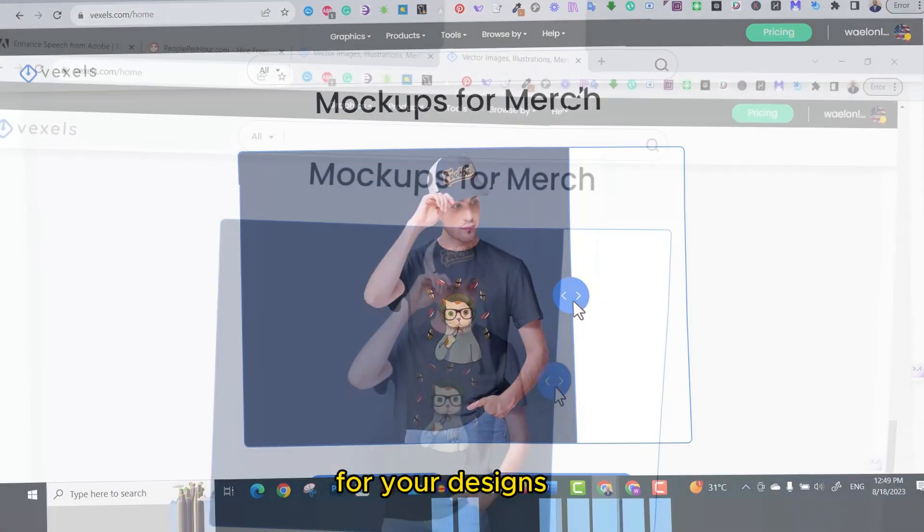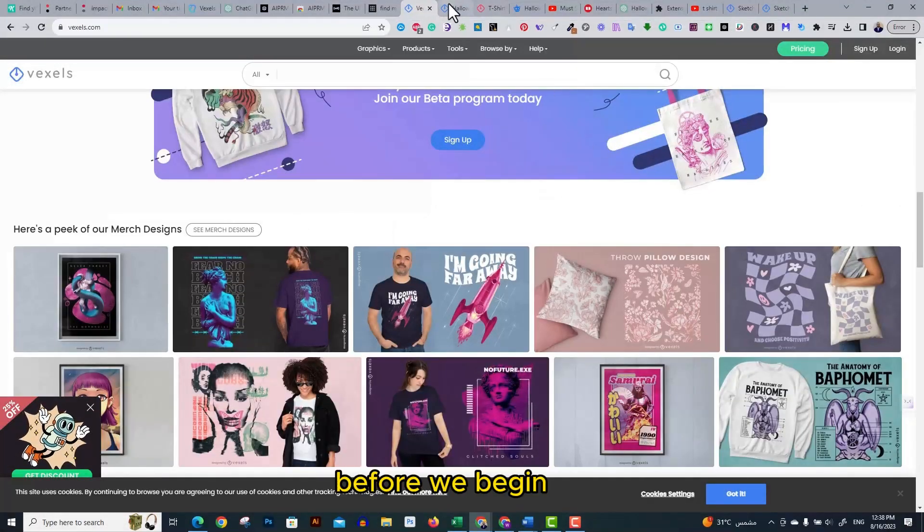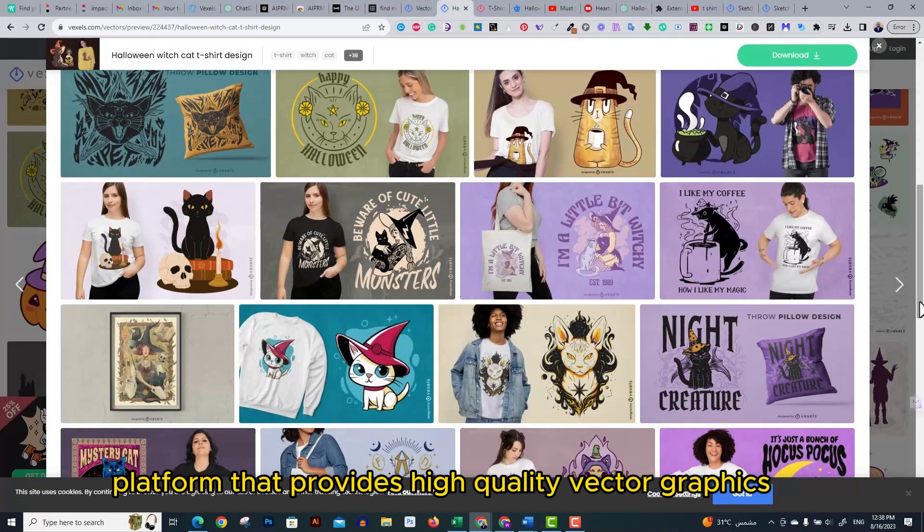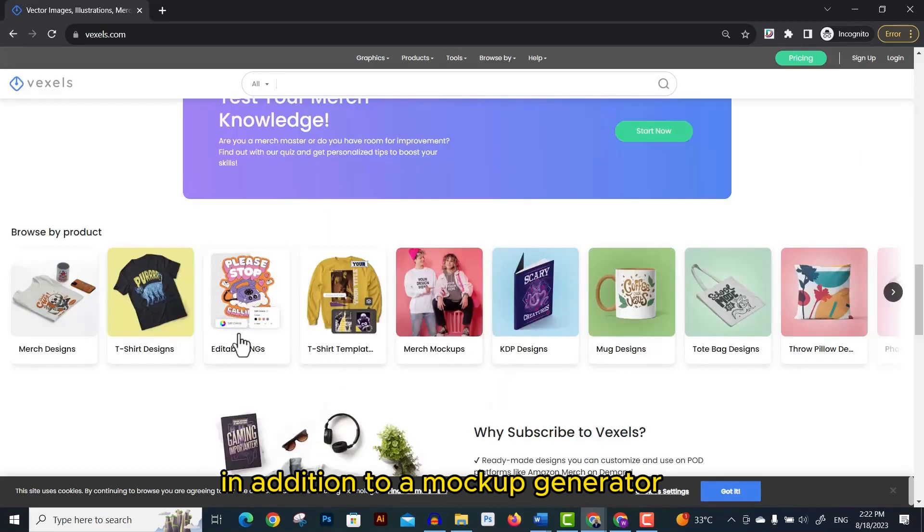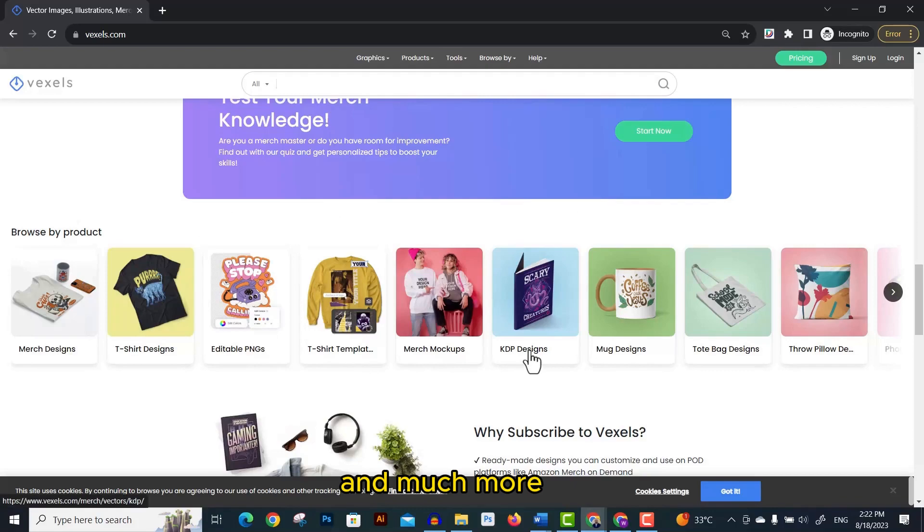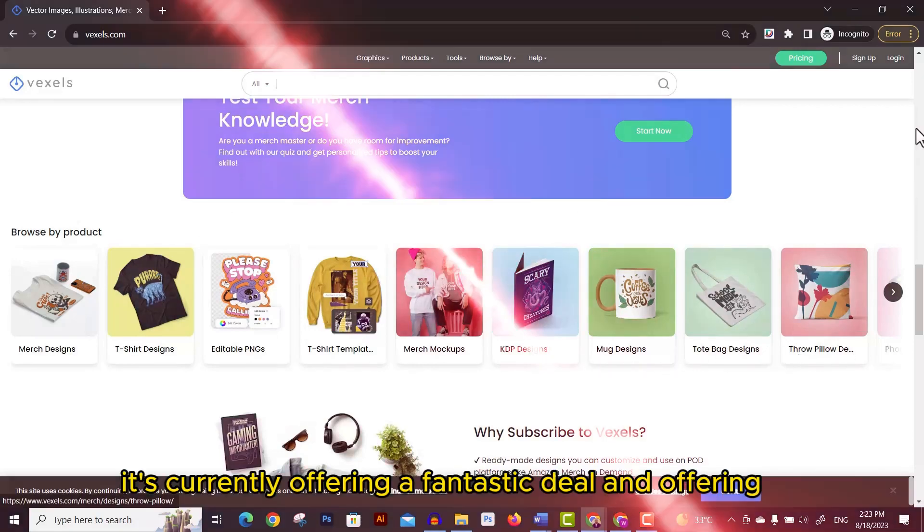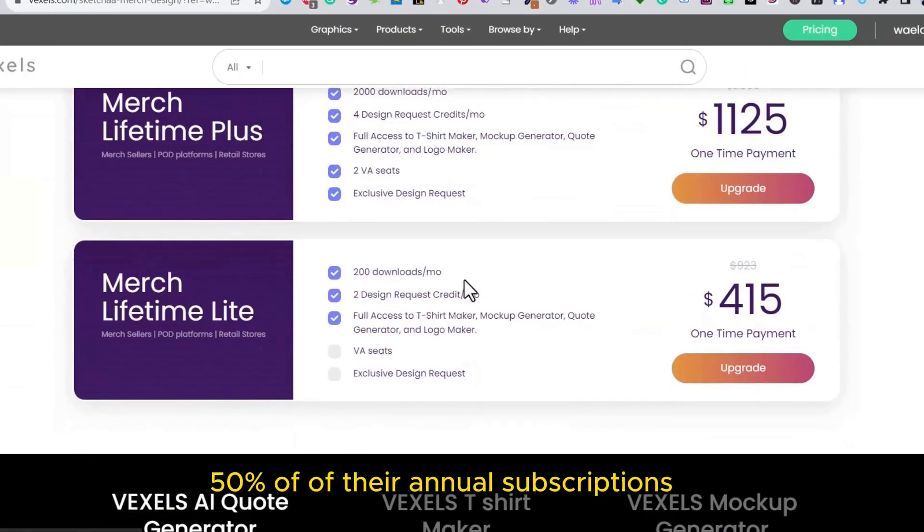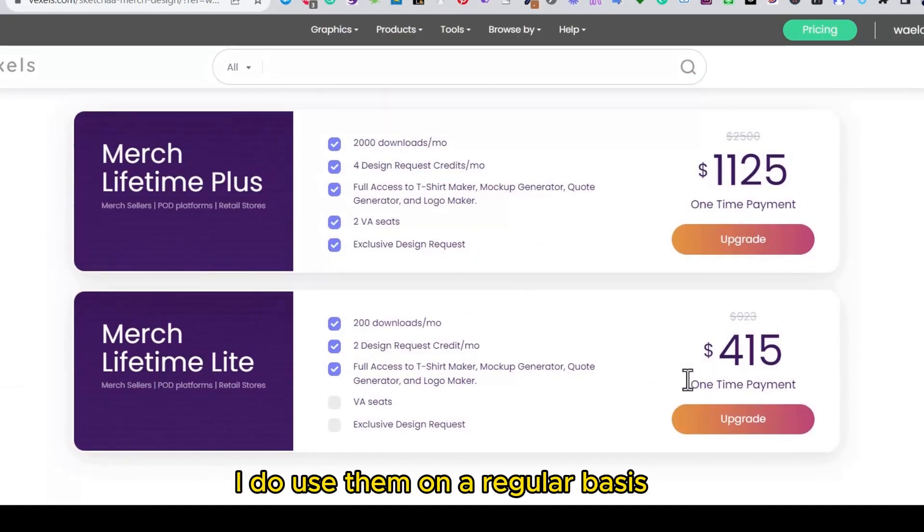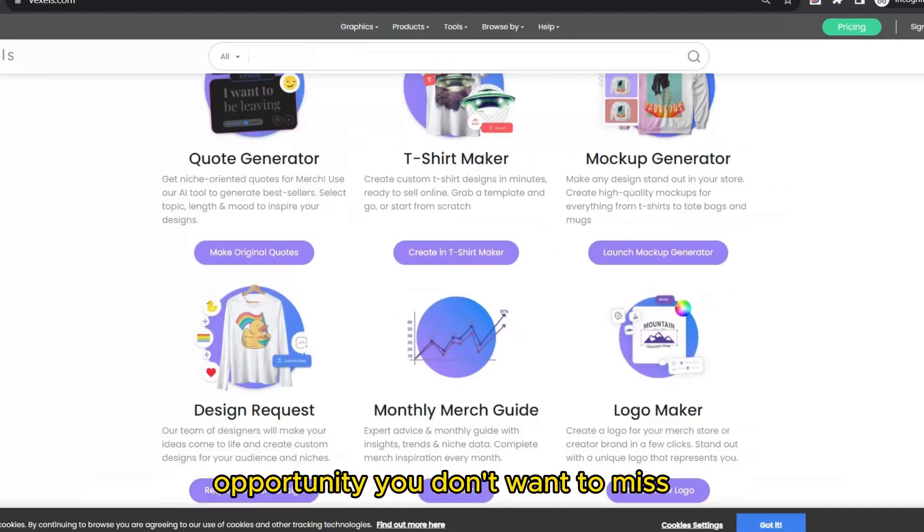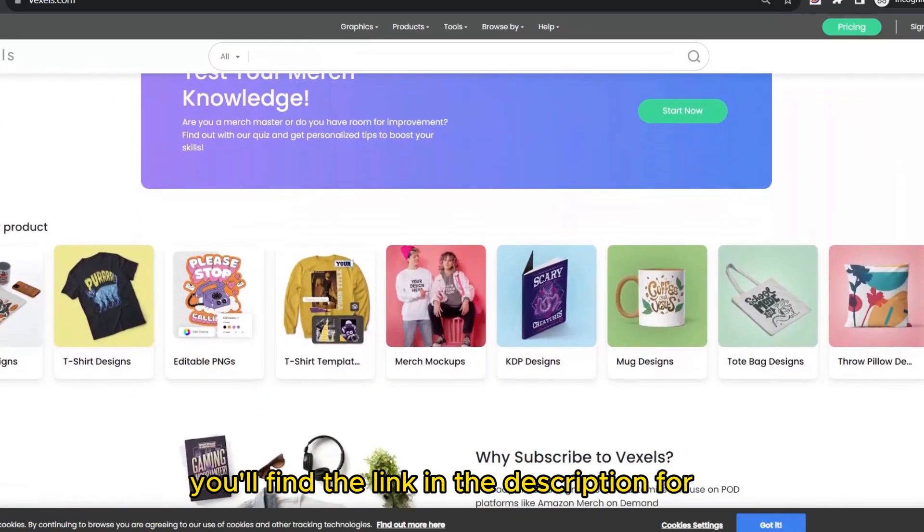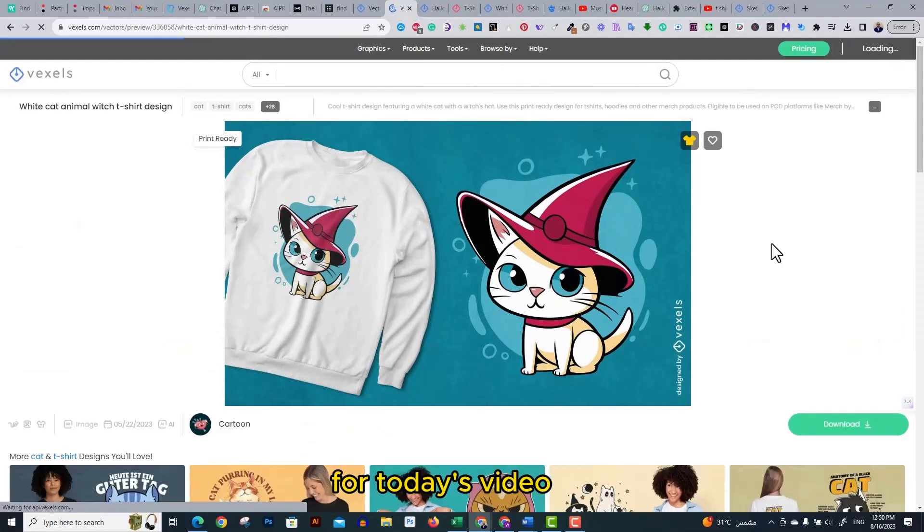Before we begin, if you're not aware of Vexels, it's a multi-platform that provides high quality vector graphics, design resources, design templates, and an online t-shirt designer, in addition to a mockup generator, a quote generator and much more. It's currently offering a fantastic deal with 50% off their annual subscriptions. I use them on a regular basis for finding design ideas and resources, so grabbing their discount is an opportunity you don't want to miss. You'll find the link in the description for their discount offer.